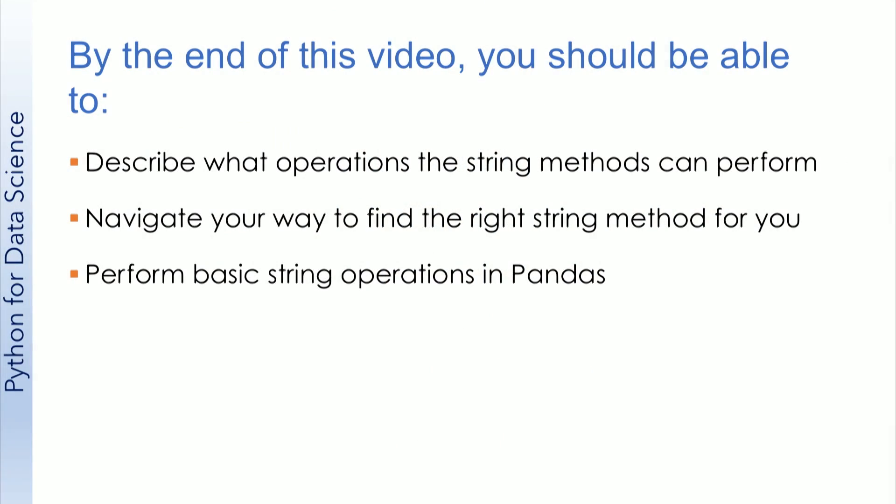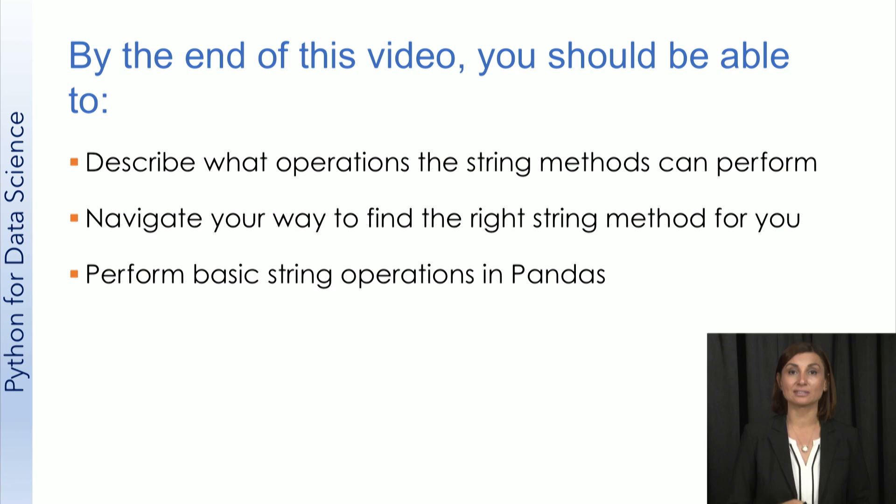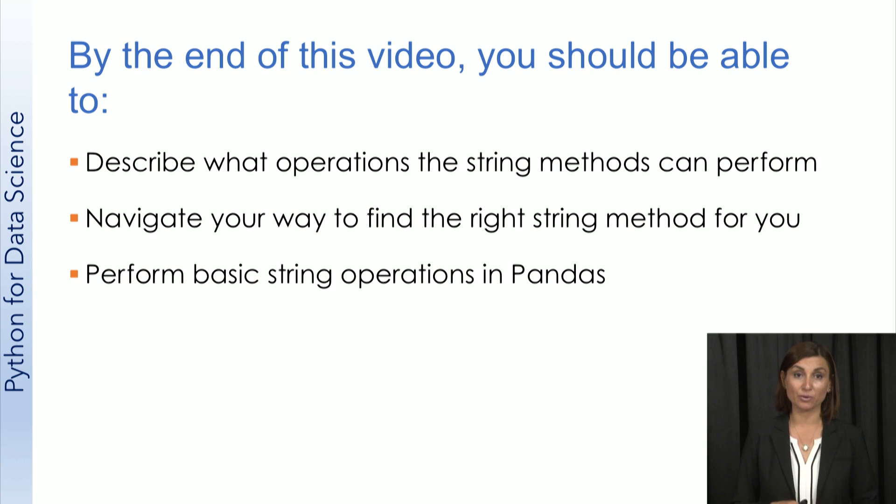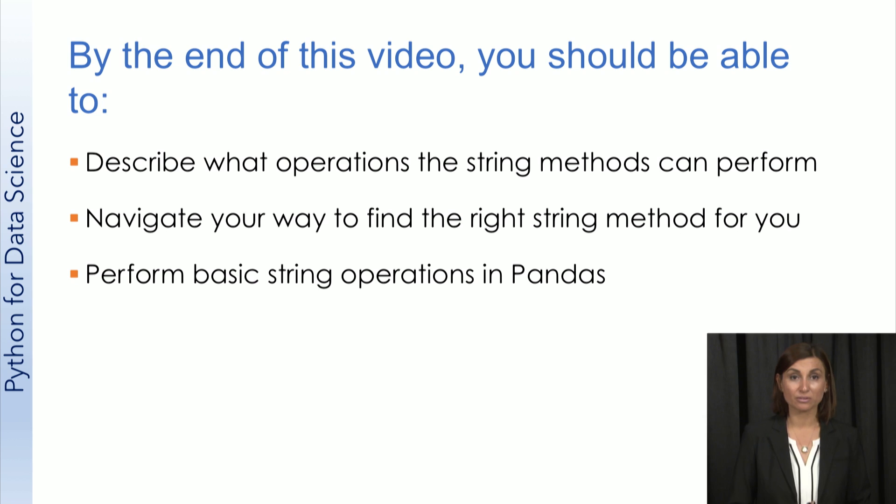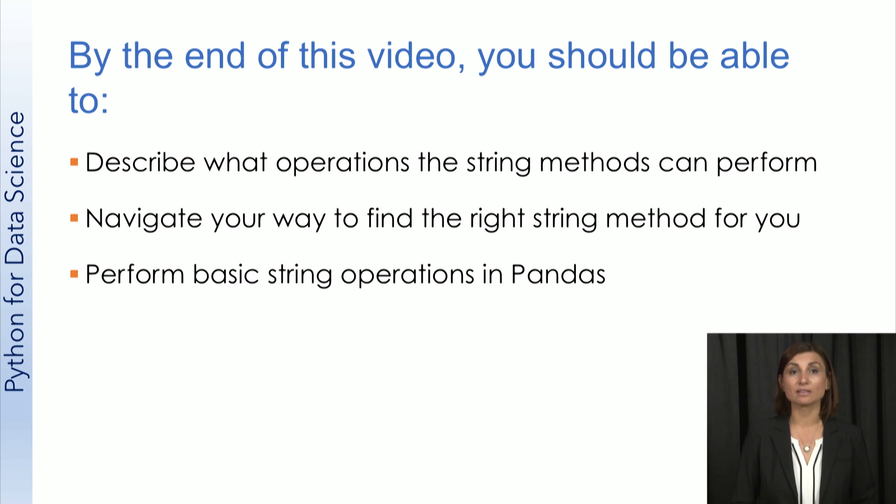By the end of this video, you should be able to describe what operations the string methods can perform, navigate your way to find the right string method for you, and perform basic string operations in Pandas.